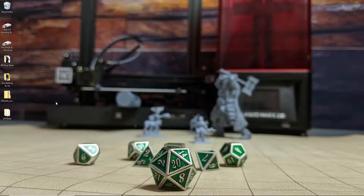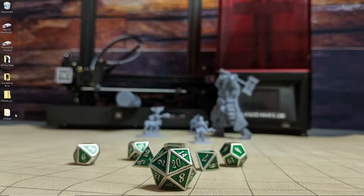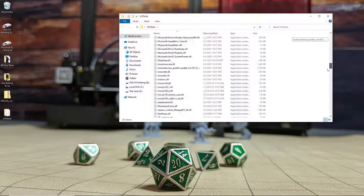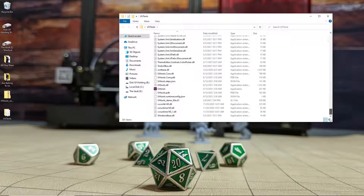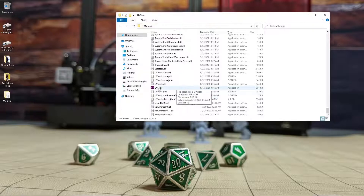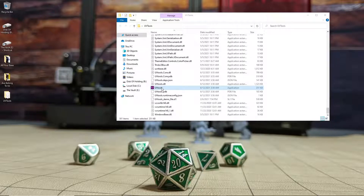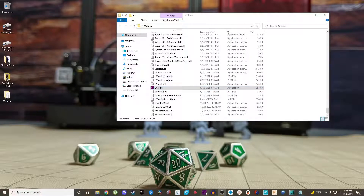Then once all those files transfer over to this new folder, just stash it somewhere out of the way. I usually put it in my C drive. Then once you have this folder wherever you want it, just open it up, scroll towards the bottom, and you'll see a file that has this purple UV tools logo. Right click on it and go to either pin to taskbar or pin to start, and then that's how you'll launch the program.